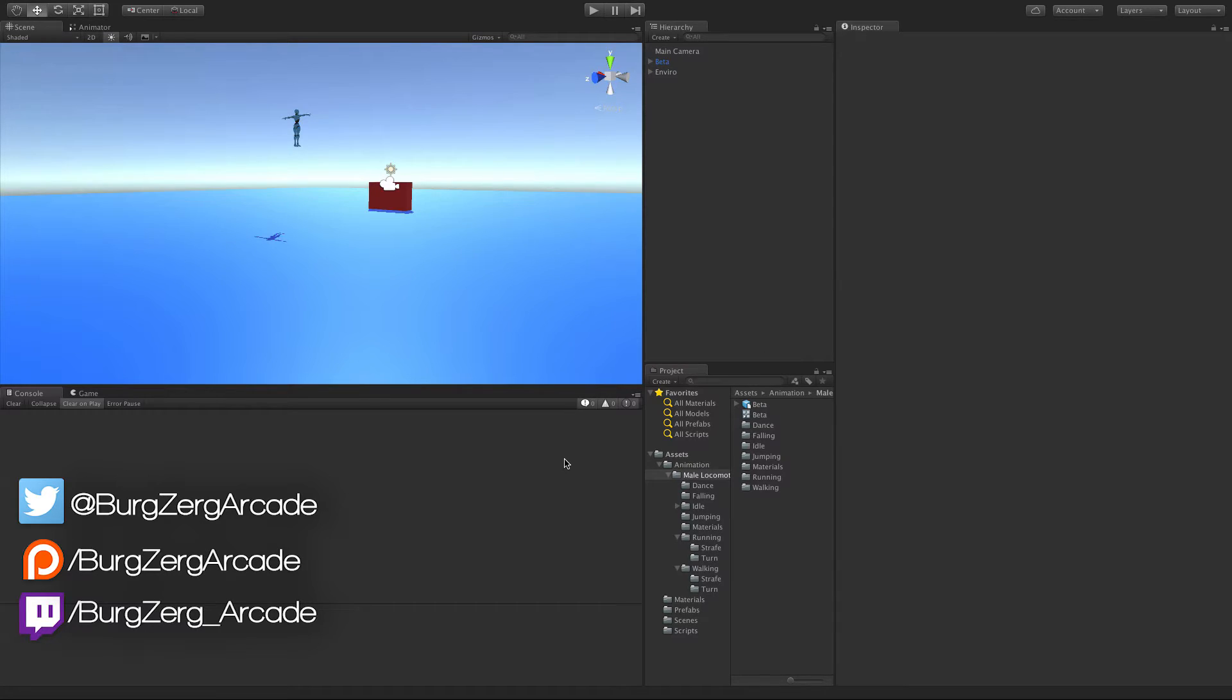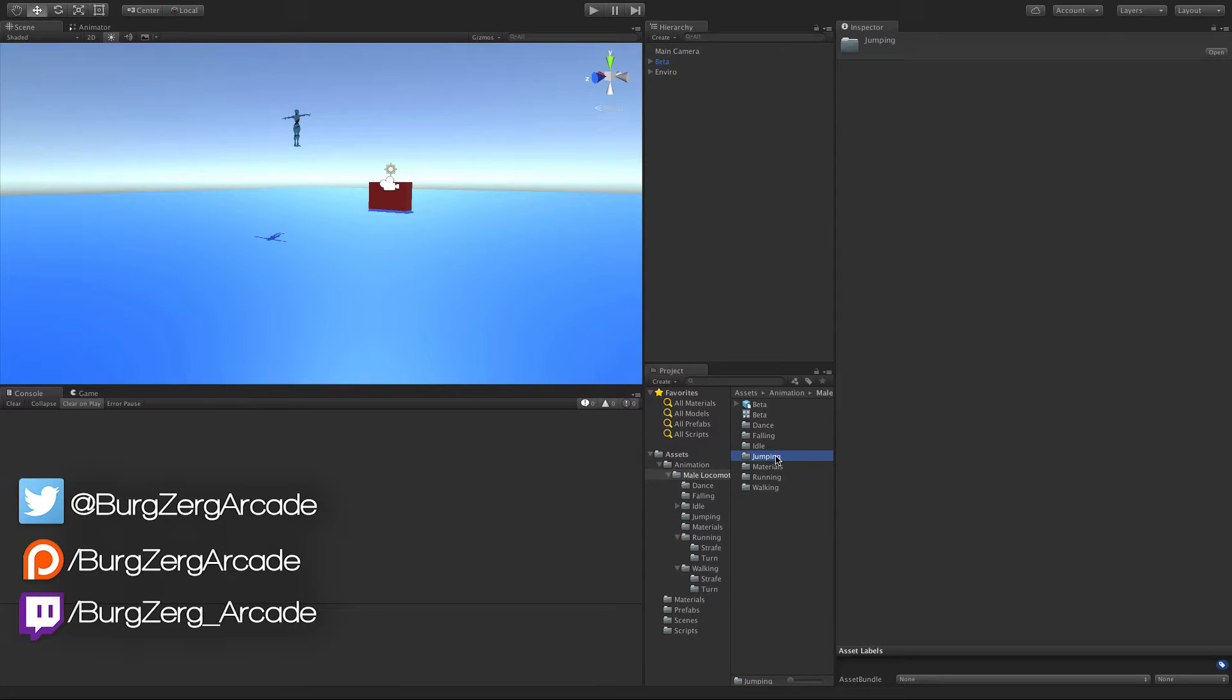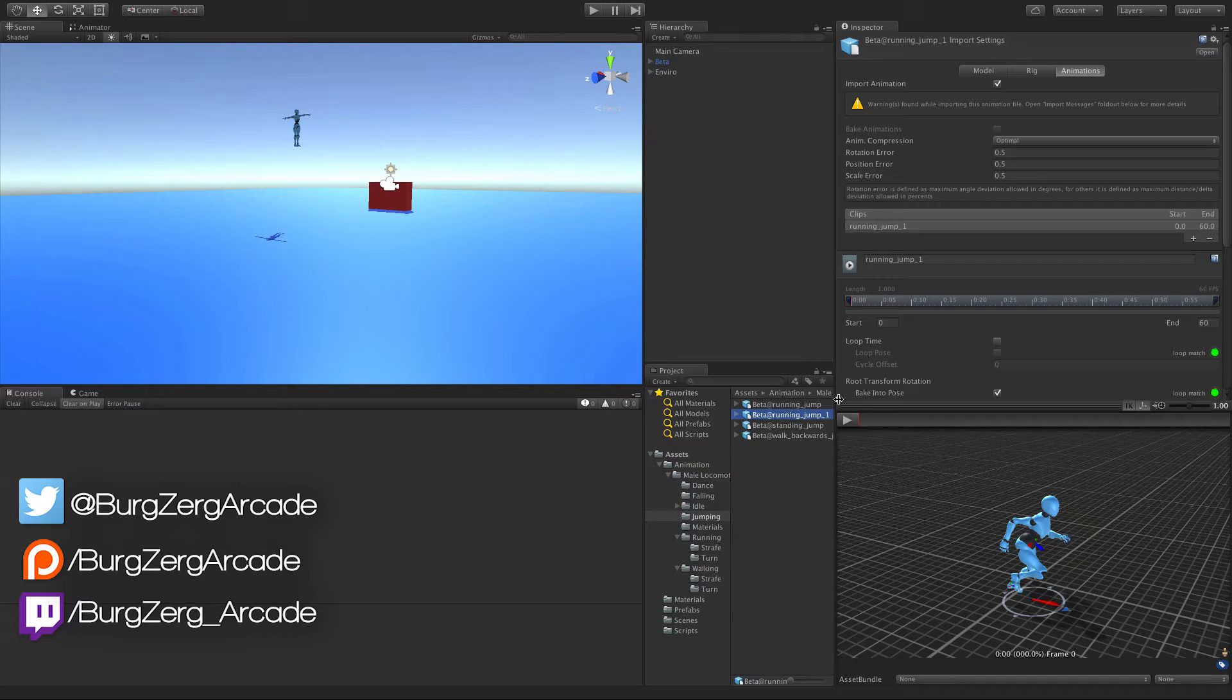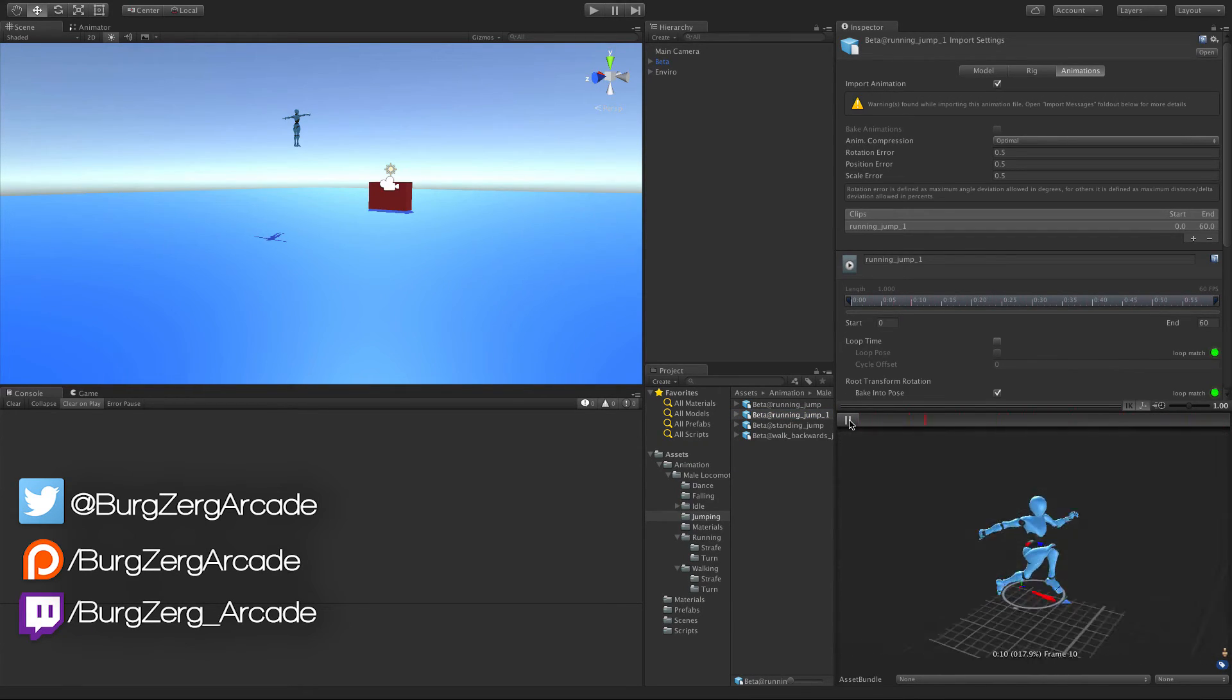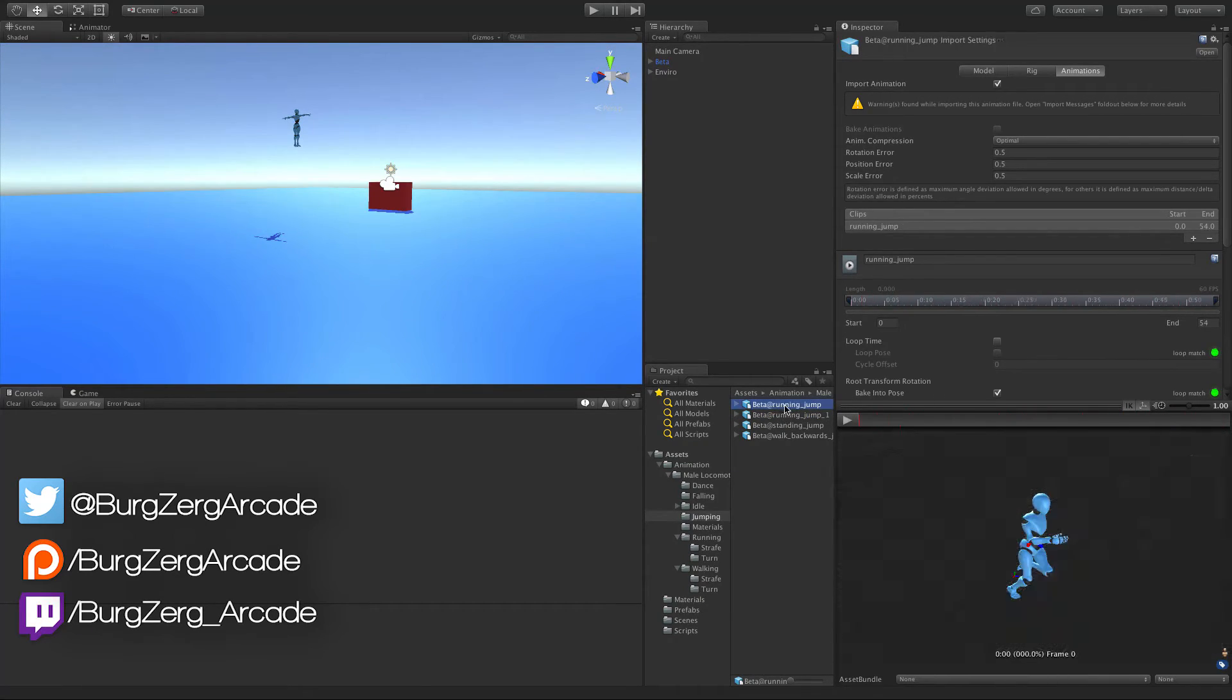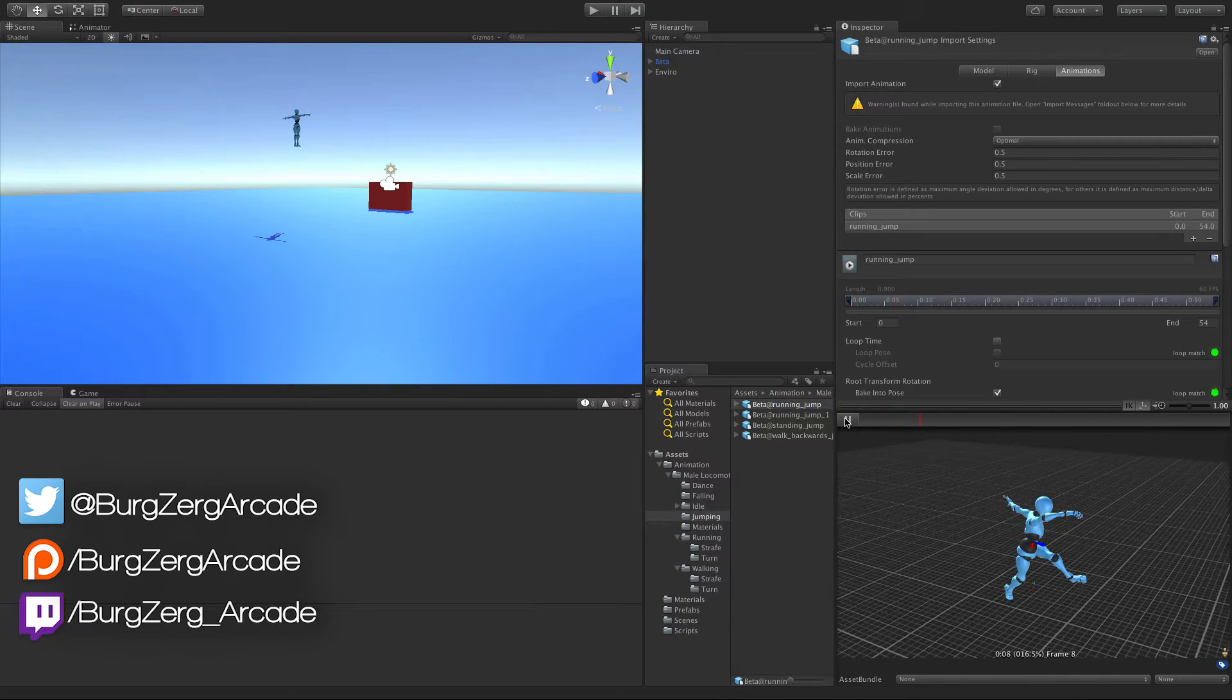I've gone out and picked up some jumping animations. It really doesn't matter which ones you pick up, all that really matters is that you have one that has a forward jump motion. I've actually picked two of them up, I'm not sure which one I'll use yet, but I've got two.